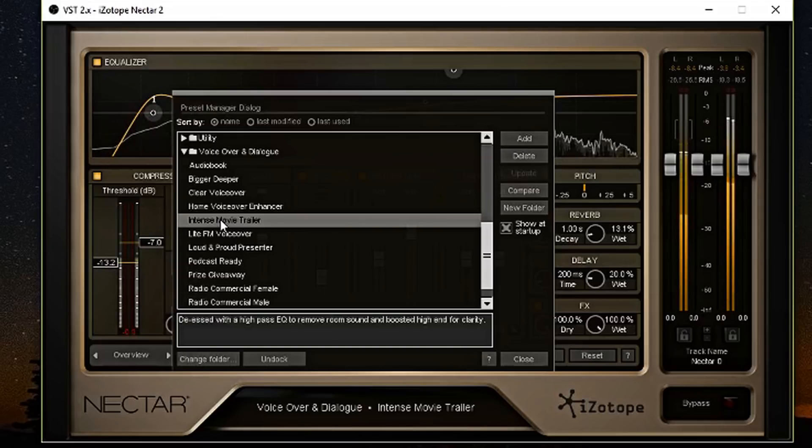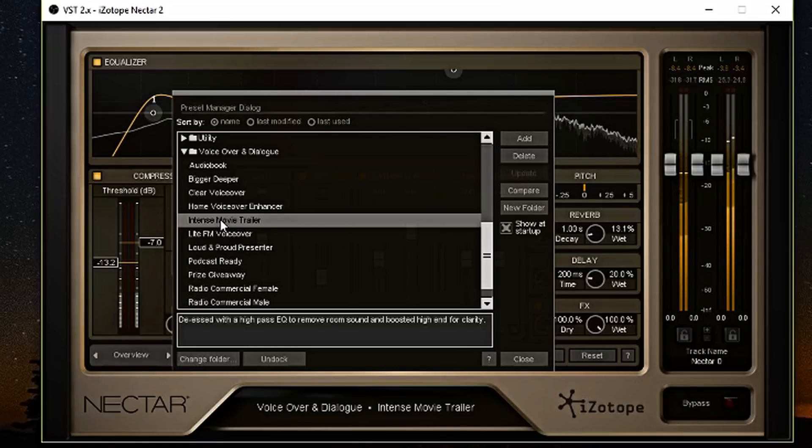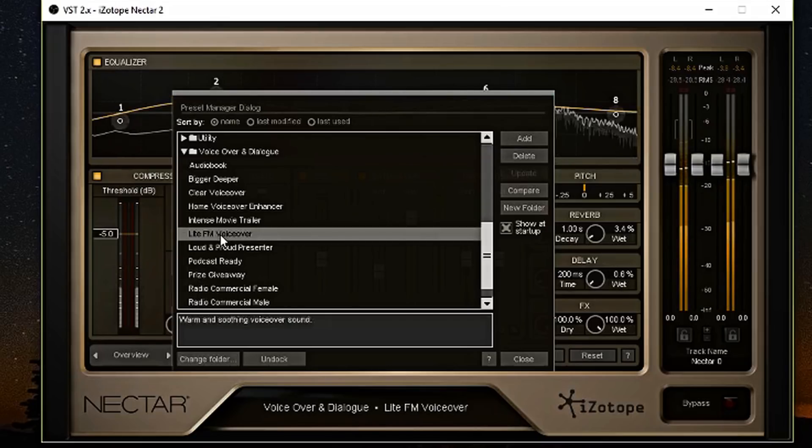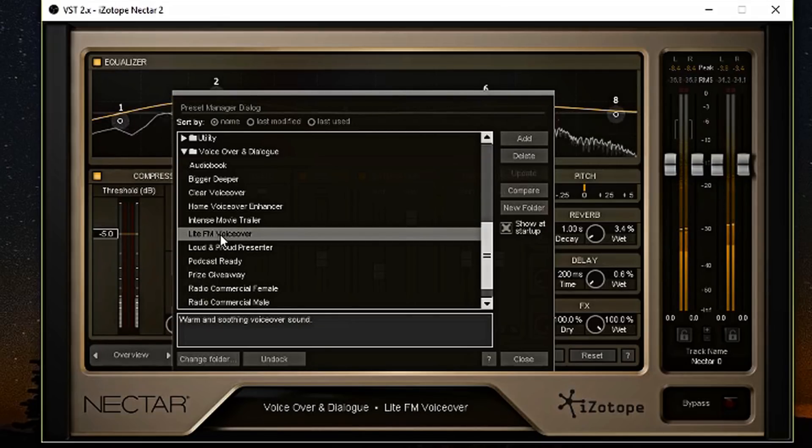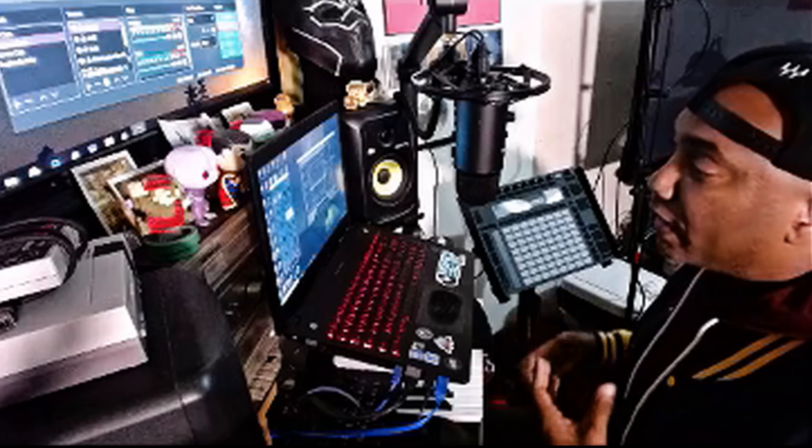On the next Dragon Ball Z. All right. So anyways, this is the intense movie trailer preset. I want your opinions on this. It sounds pretty intense, especially if I talk like this. This was the preset that I was using in the beginning of the video for the intro. So I really do like this.